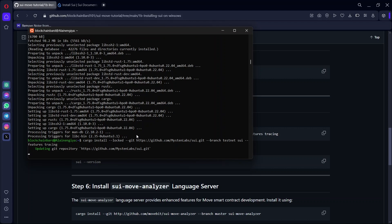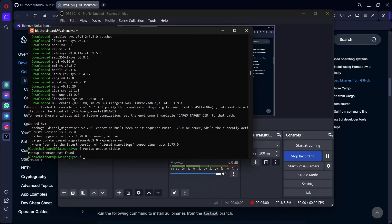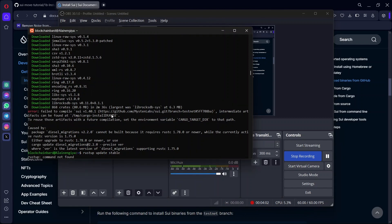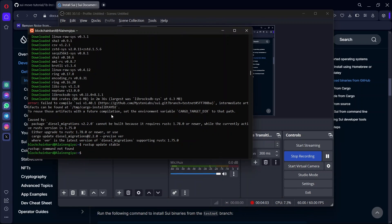This may also take a while — about 15 to 30 minutes depending on your internet connection. While installing SUI, I came across an error. Just in case you come across this error as well — it said it cannot install because it requires Rust 1.78 and above while Rust 1.75 was installed. I tried running the command rustup update stable.